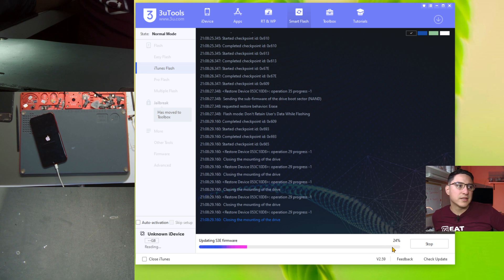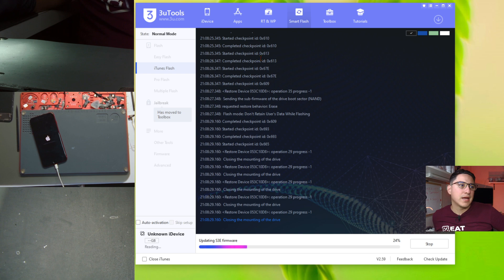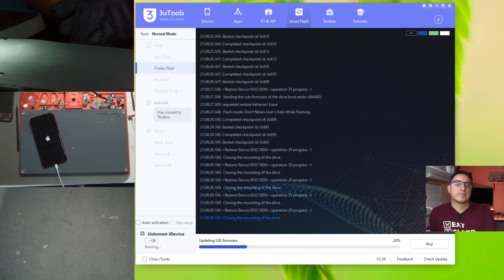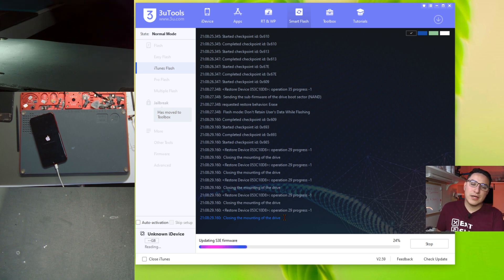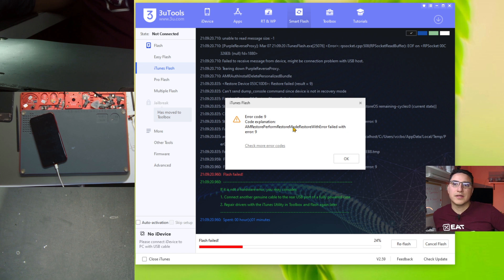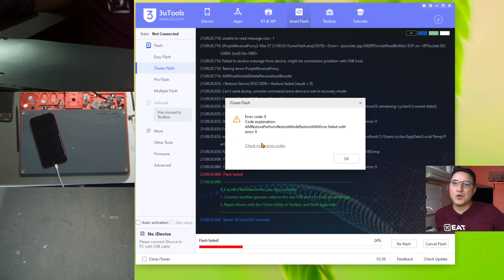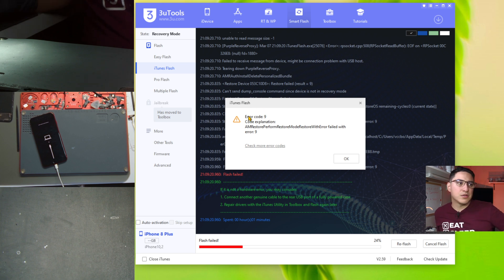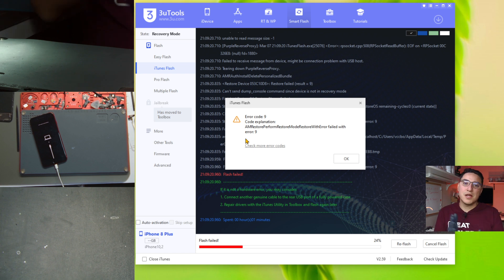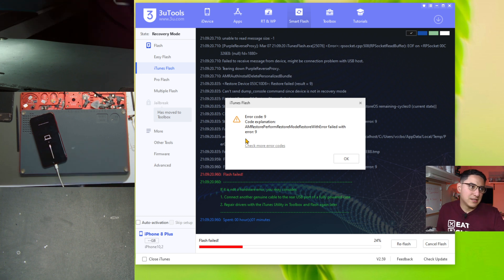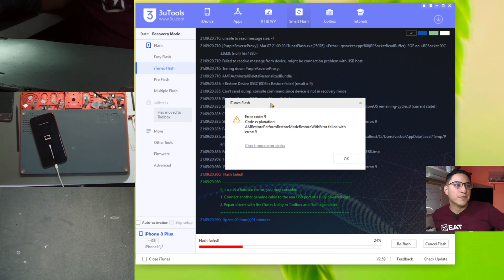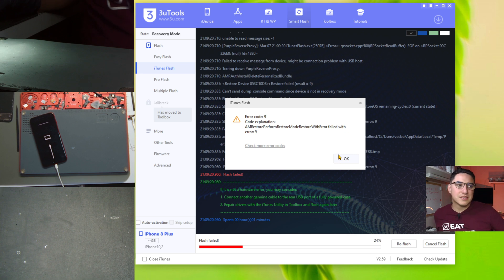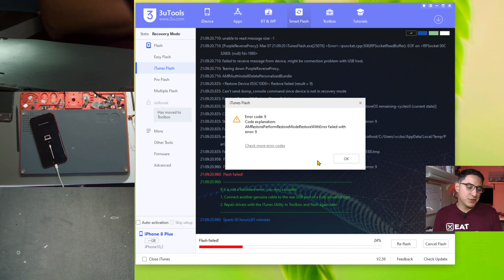So you can see here at the bottom kind of the same thing it says updating S3E firmware. It's at 20% here on iTunes flash. And you can see the log here has stopped. So even though it was scrolling and now it's kind of stuck at this point. Essentially at the same point here than the regular easy flash. If we just give it enough time you can see now it has failed and you can see error 9. So this error when you use iTunes flash is more equivalent to the iTunes error codes.